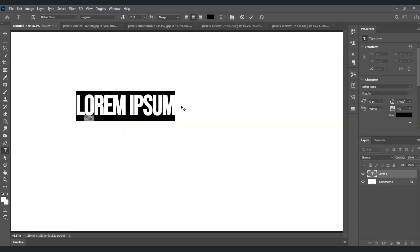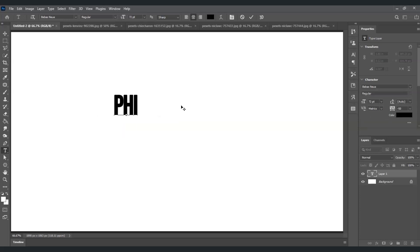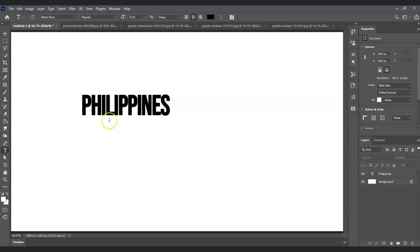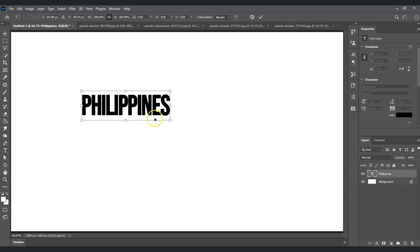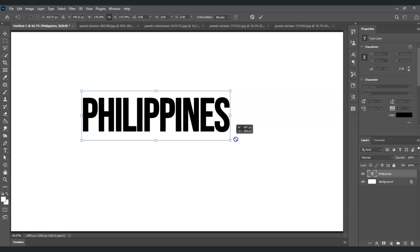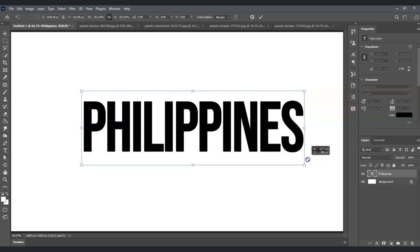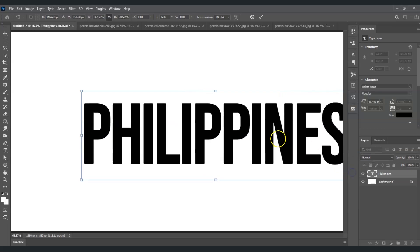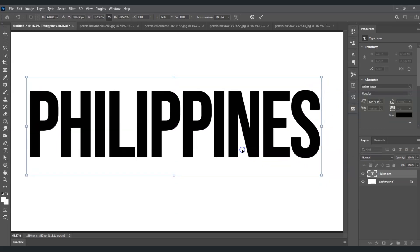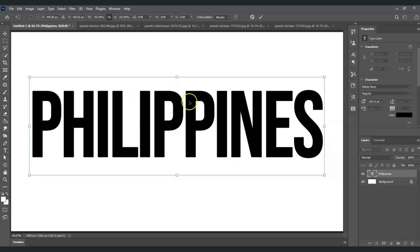Now let's change the words — let's say 'Philippines', yes that's my country. After this, I'm going to make it bigger. To do that, click on the text layer, press Ctrl+T, and then click and drag to maximize the size. For the font, I'm using Bebas Neue.